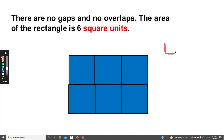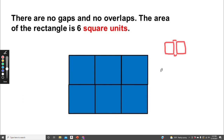If there were gaps, there would be spaces in between the squares — this would be a gap. If there were overlaps, the squares would be on top of each other like so.